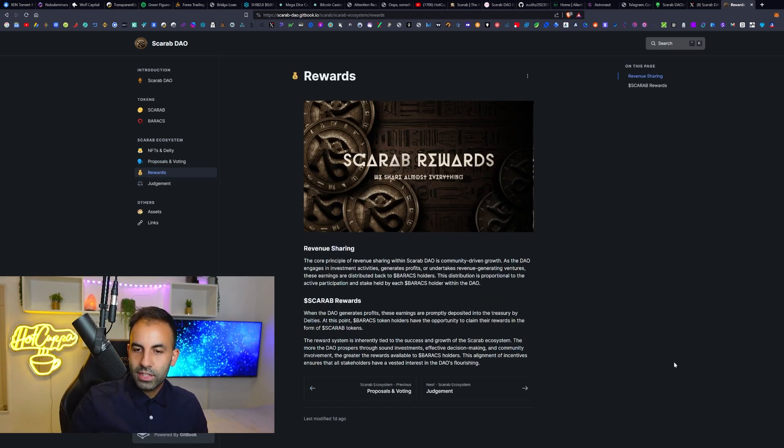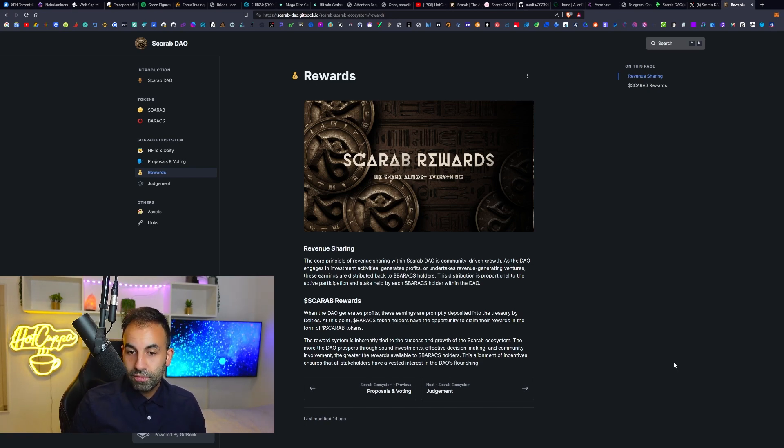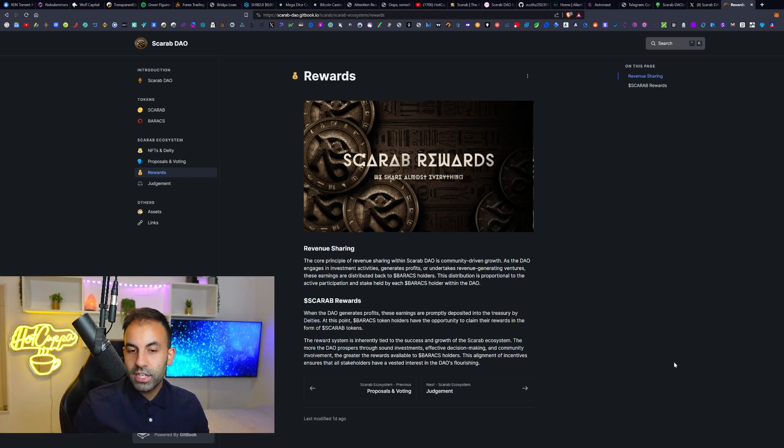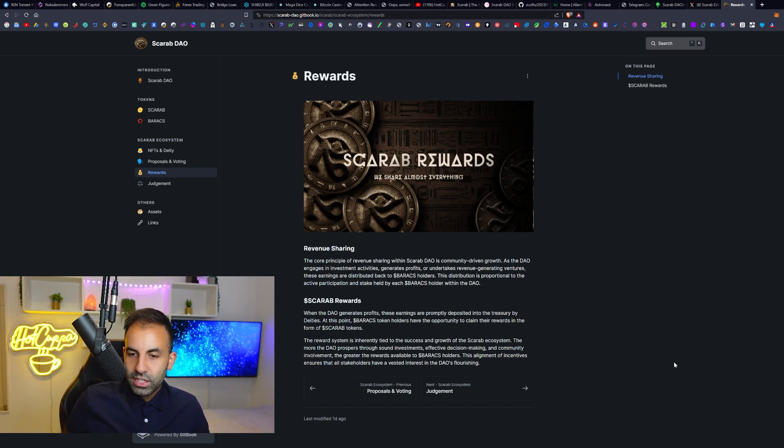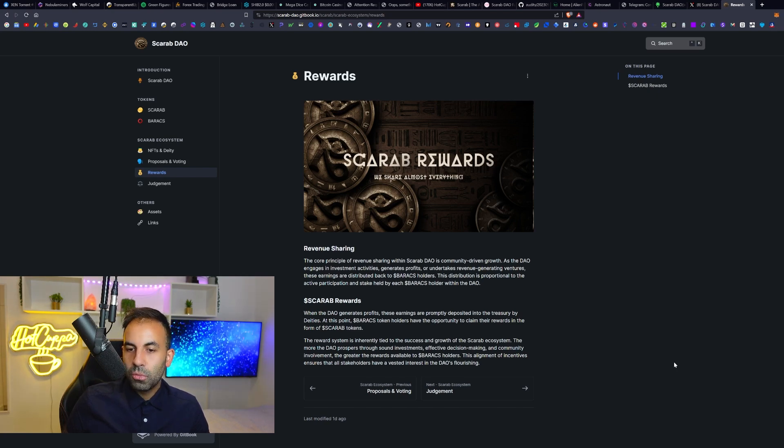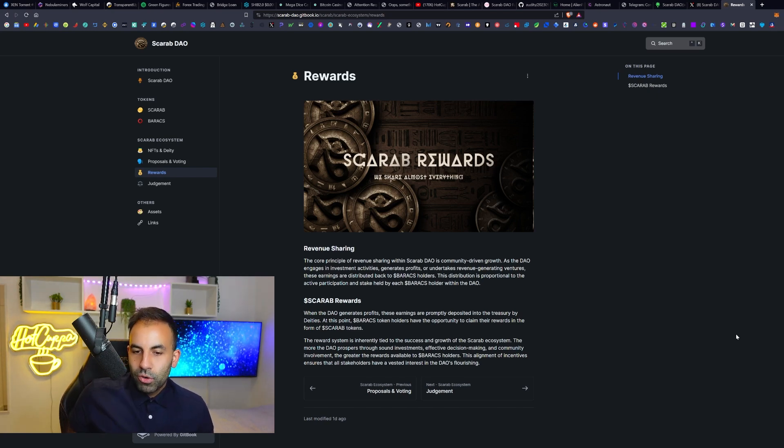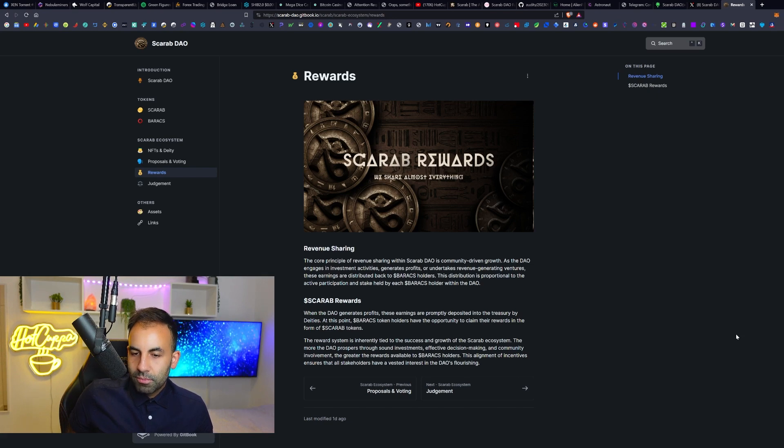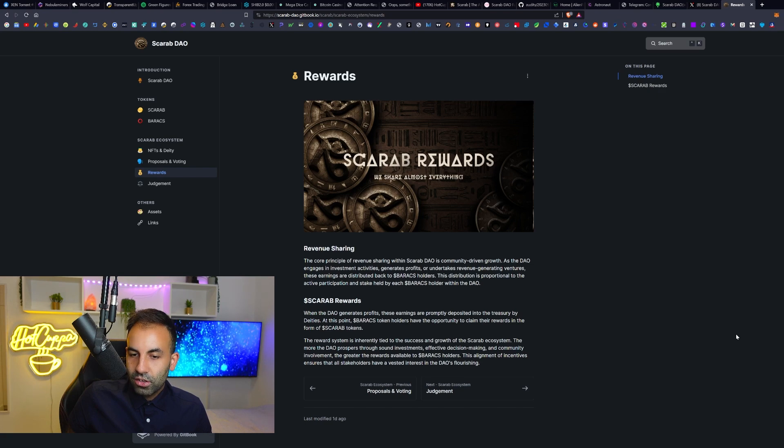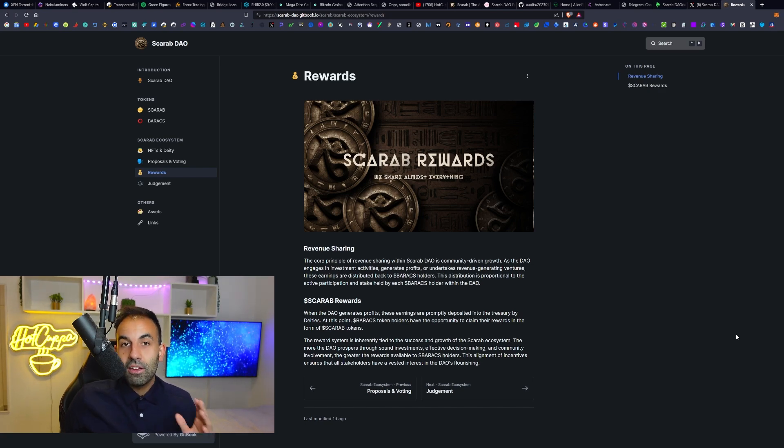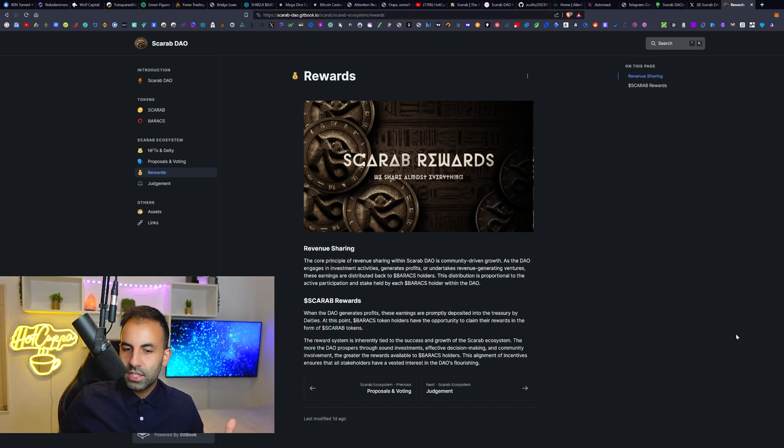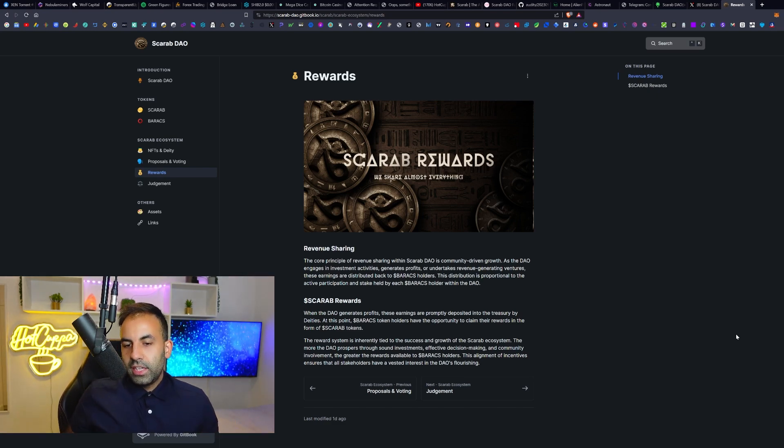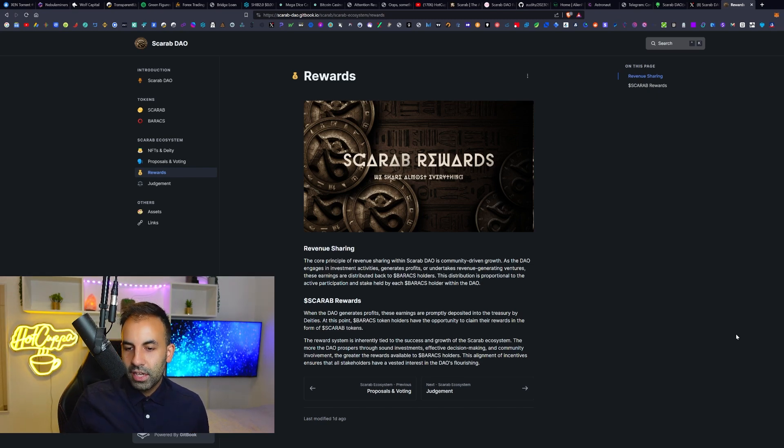The core principle of the revenue sharing within Scarab DAO is community-driven growth. As the DAO engages in investment activities, generates profits, or undertakes revenue-generating ventures, these earnings are distributed back to the Baracs holders. This distribution is proportional to the active participation and stake held by each Baracs holder within the DAO. When the DAO generates profits, these earnings are promptly deposited into the treasury by deities. At this point, Baracs token holders have the opportunity to actually claim their rewards in the form of Scarab tokens.